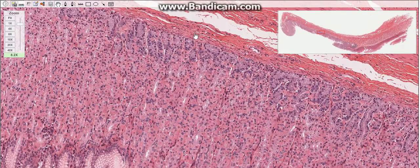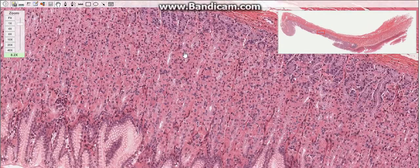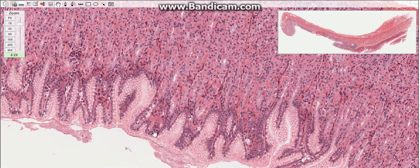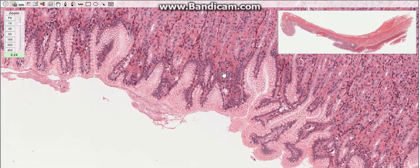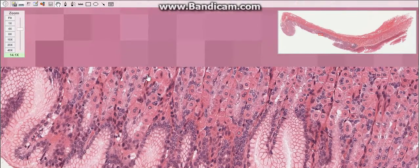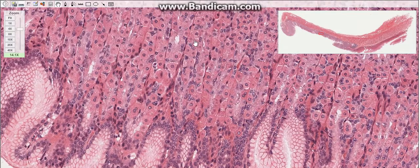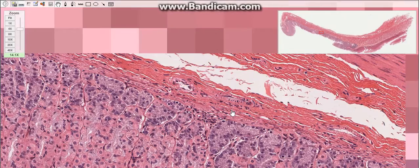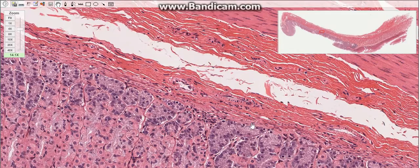The gastric mucosa consists of three main layers: the surface epithelium, lamina propria, and muscularis mucosae. The epithelium layer is a simple columnar and mucus-secreting epithelium. The lamina propria is composed of loose connective tissue and is packed with gastric glands. The muscularis mucosae is well developed and consists of three layers of smooth muscle cells.